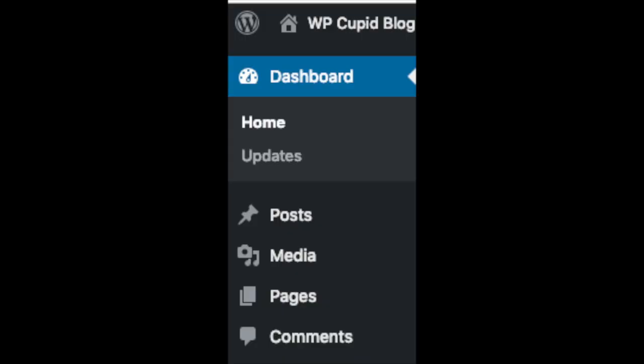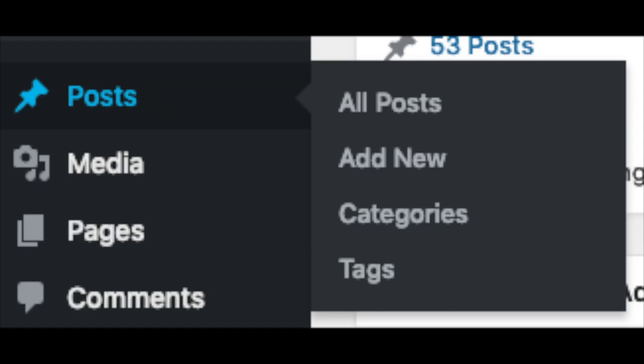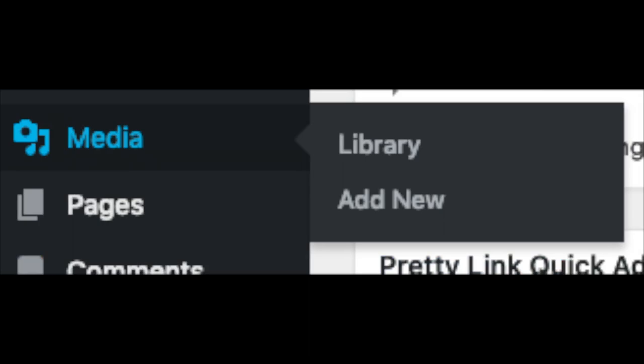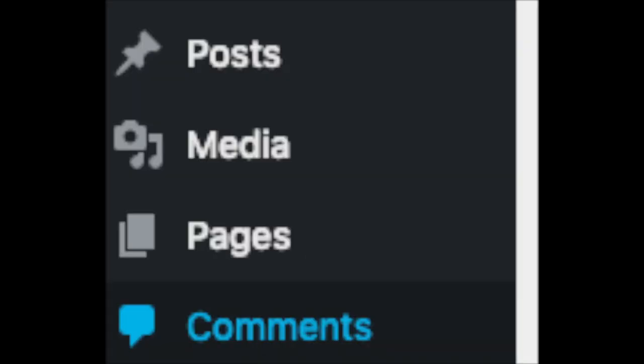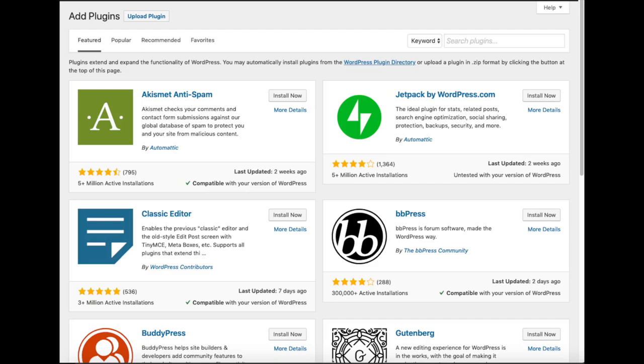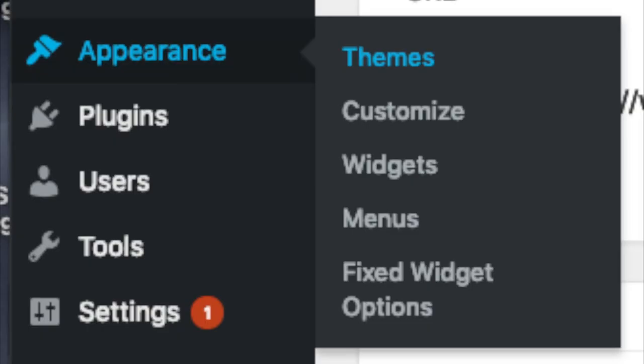On the far left you will see tabs — hover over them and get to learn them. Posts is where you can add new posts. Pages is where you can add new pages. The Media tab is where your uploaded images will show. Comments is where you can view comments people leave on your blog. Plugins is where you can install plugins — almost any customization or feature you'd want, more than likely there is a plugin already made for it. Appearance is where you can change the look of your theme or switch to a premium theme.